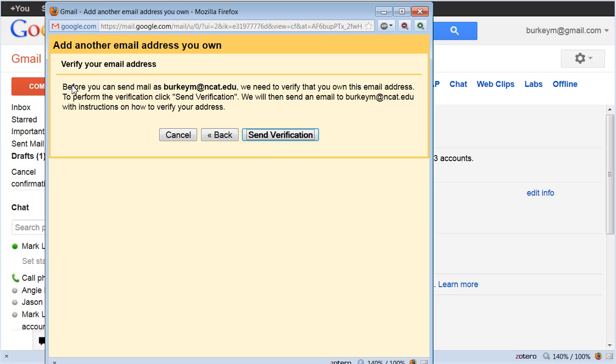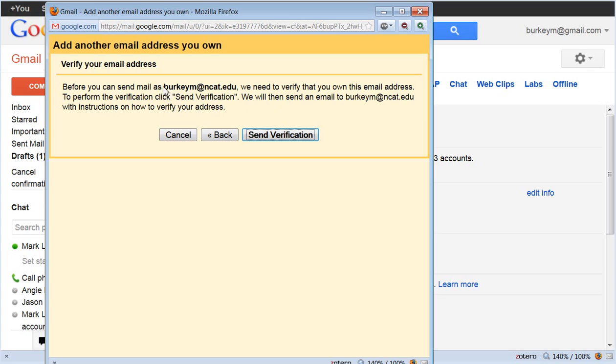Before you can send mail as this address we need to verify that you own that email address. So they're trying to help keep people from scamming in this way. To perform the validation, click send verification. So they're going to send an email to this address to make sure that I actually own it. So send the verification email.